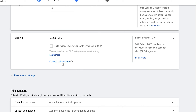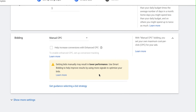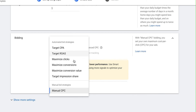The reason I like manual CPC is because it gives me a good baseline. I'll eventually try out some of the other automated bid strategies because maybe Google can do better than I can, but starting with manual CPC gives me a way to tell if they're doing better or worse and provides a baseline. So I recommend testing those out but start with manual CPC.